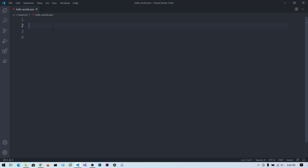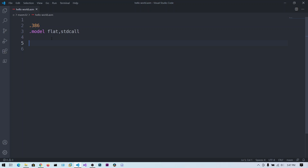Let's write the code for a Hello World program in assembly. First we define some macros: .386 sets the processor compatibility mode — you can also use .486 or .586. Next we define the memory model with .model flat, which is the flat memory model used by Windows. We also specify stdcall for the procedure call convention, meaning arguments are passed right to left. Finally we add 'option casemap:none' which makes the program case-sensitive, so a lowercase variable differs from an uppercase one.